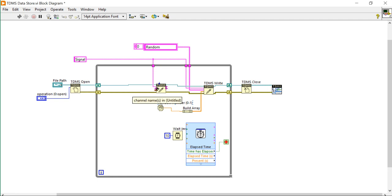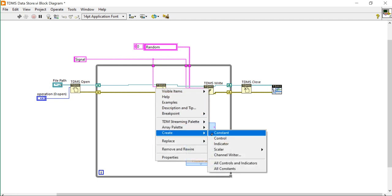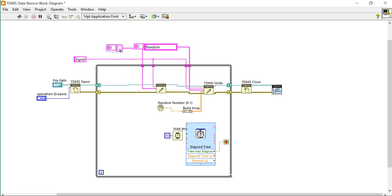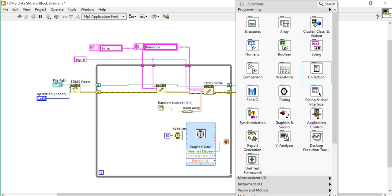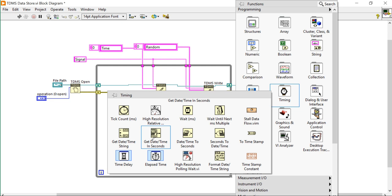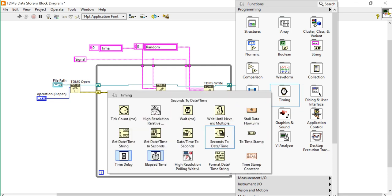And put here time. Now right click, come into Timing VI, and here using this timing.